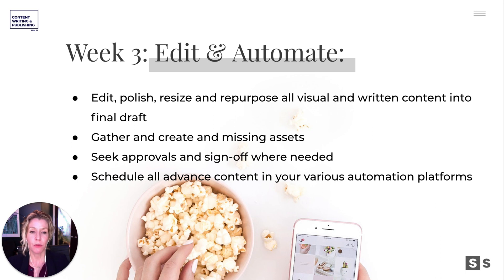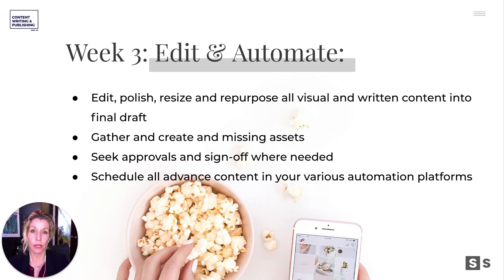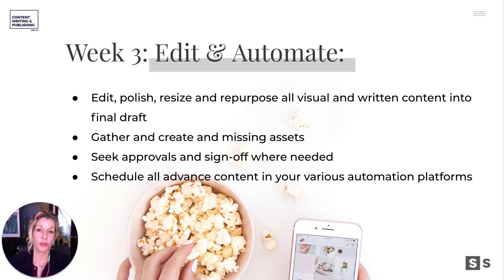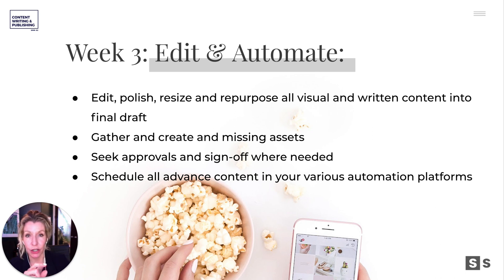Then we're spending the time to automate it — getting it into the right scheduling tools, properly loading up the imagery or the graphics, filling in the gaps, putting it into our e-newsletter tool and scheduling it with the right banner or images.